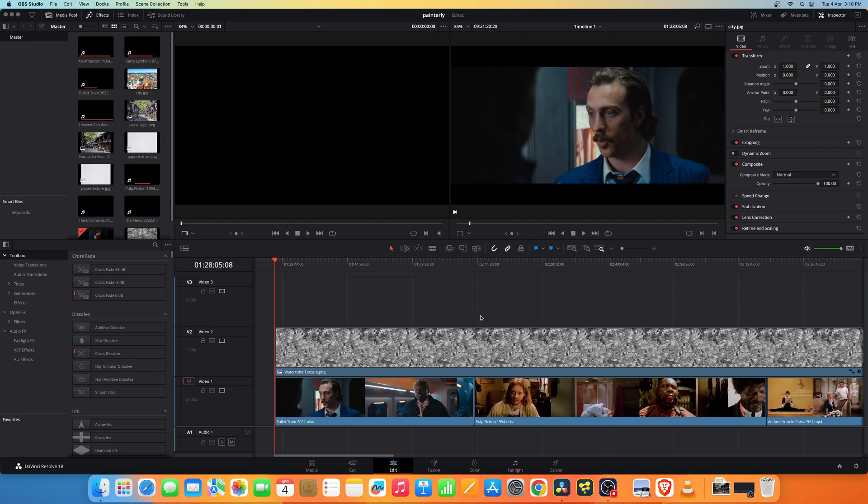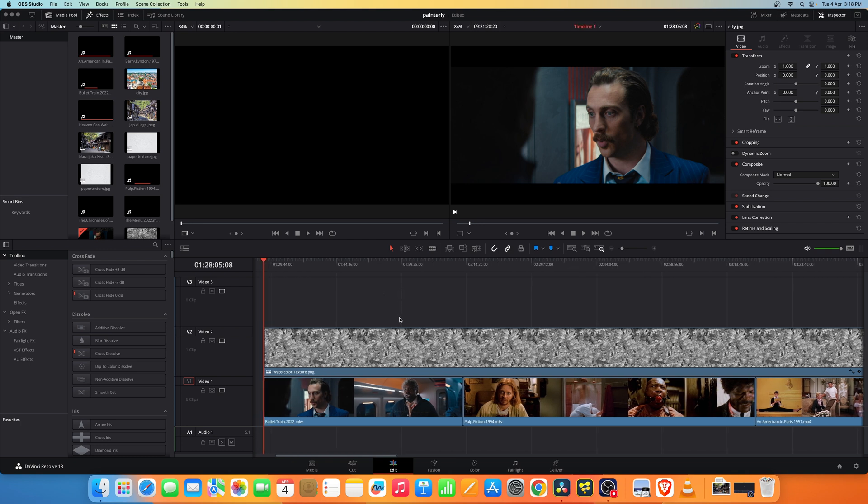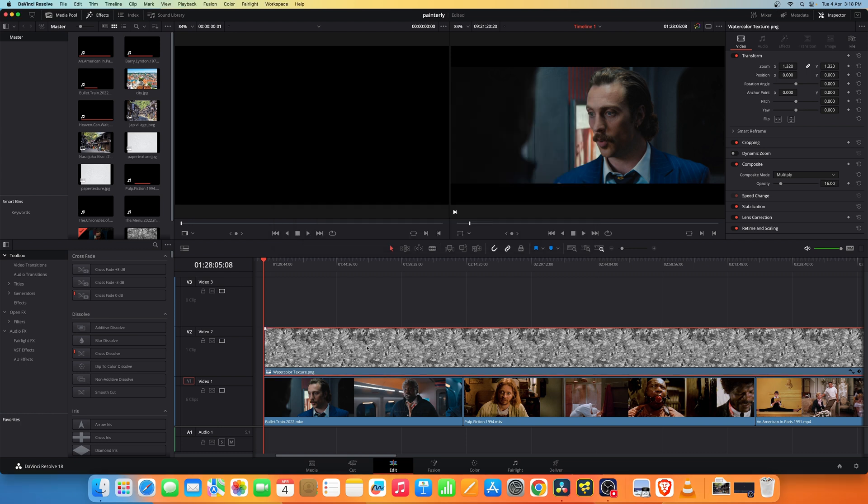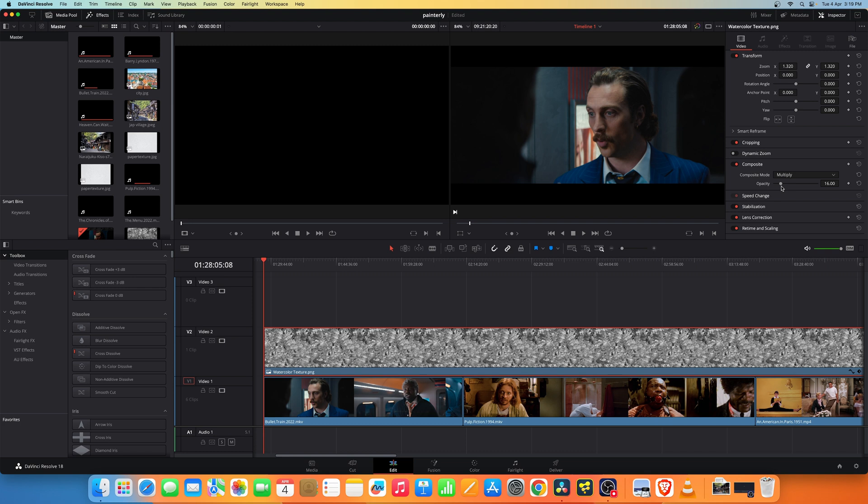Let's dive in to see how this effect is made. Now once you have done all your editing, I have these two files: watercolor texture and paper texture. You need to add the watercolor texture file on top of your edits to which the effect needs to be applied. Select the watercolor texture, click and go to the inspector tab, and in the composite set the composite mode to multiply and set the opacity to around somewhere around 16.